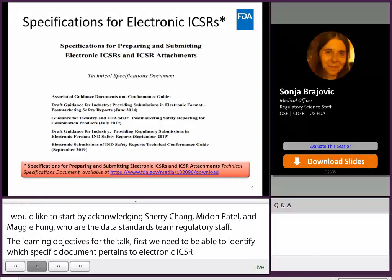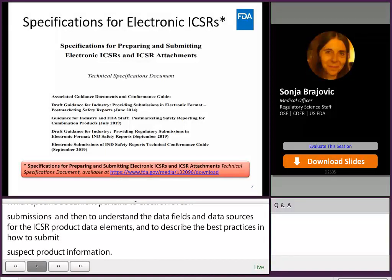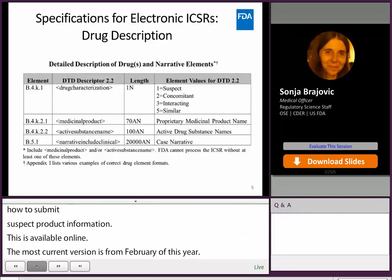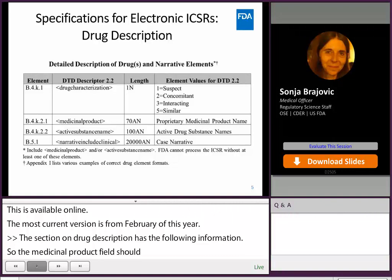The document is 'Specifications for Preparing and Submitting Electronic ICSR and ICSR Attachments Technical Specification Document.' It is available online and the most current version is from February this year. The section on Drug Description has the following information: the medicinal product field should contain the proprietary medicinal product name, and the active substance name field should contain the active drug substance name or names. FDA cannot process an ICSR without at least one of these elements for suspect products. Of course, if you have both, both are preferred and they are more exact.